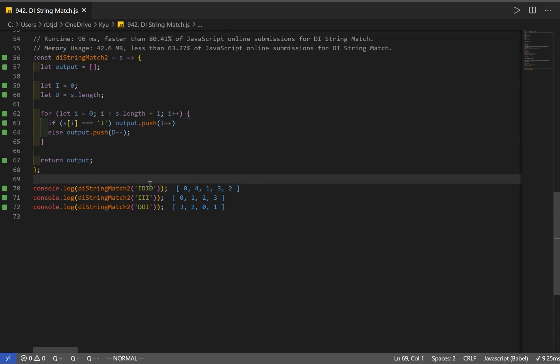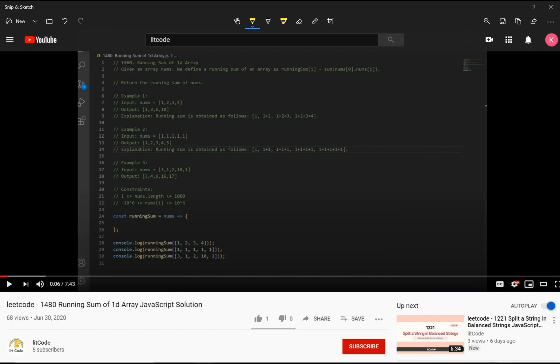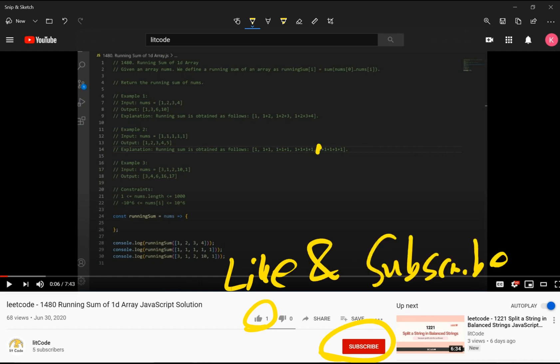We were able to save time and space by getting rid of the range array loop and simply using our indexes as values directly. That's it for our solution. I hope this was helpful — if you find this helpful, make sure you like and subscribe.